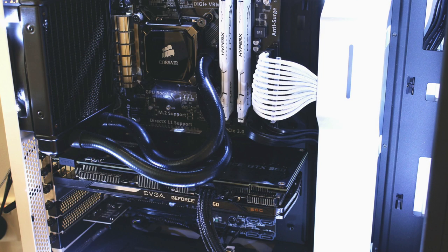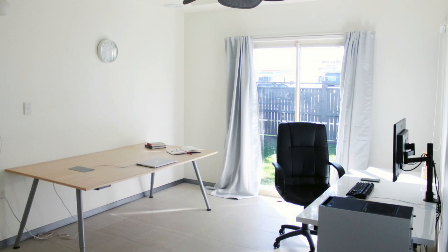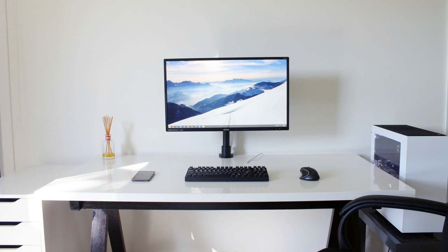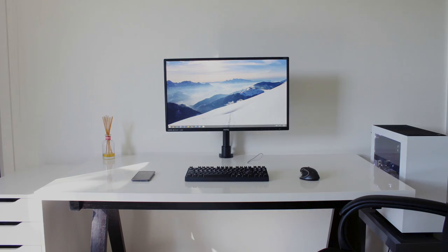Inside his computer, he has the NZXT S340 case, an i7 4790K, 16 gigabytes of RAM, and the EVGA GeForce GTX 960 graphics card. Again, with that black and white theme on the inside as well. Overall, the way he has this entire room set up is very productive. There's a lot of room to do whatever he needs to do. It's very clean and simple. I love the black and white look. You can't go wrong with that. Just having everything so nice and neat, it was definitely worthy to show off to you guys.